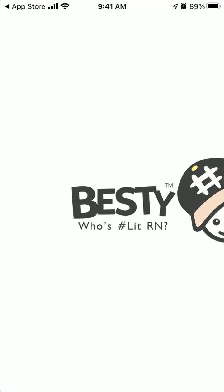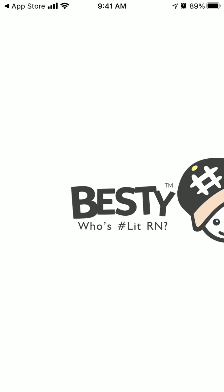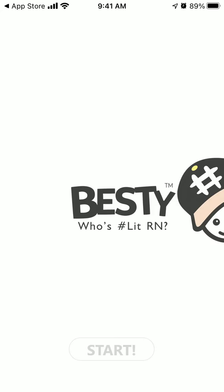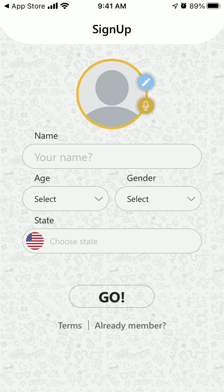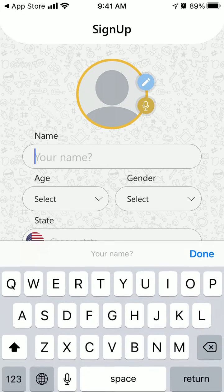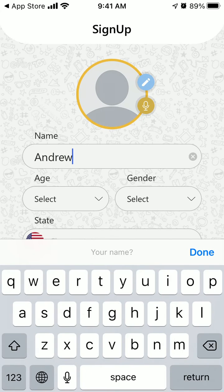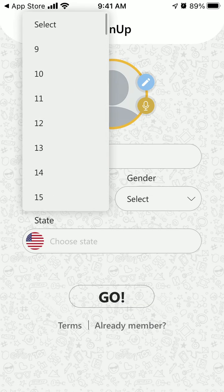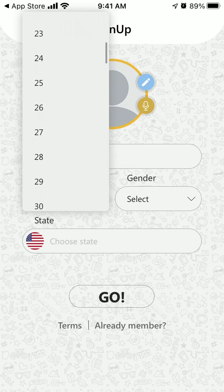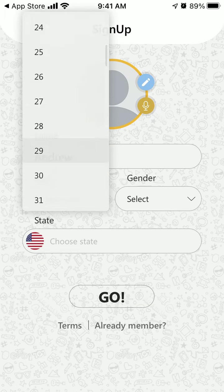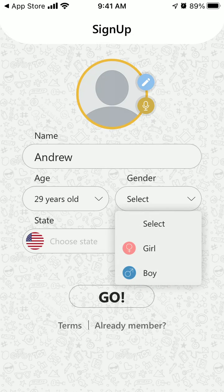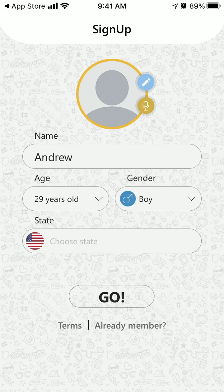So let's just create an account. I downloaded it, and then let's just tap start. So your name, your gender.